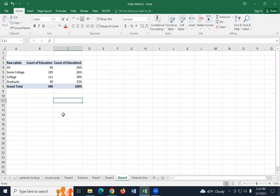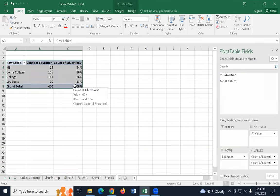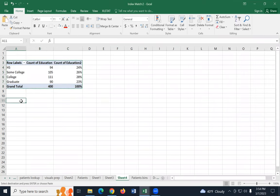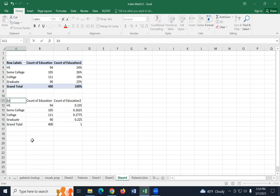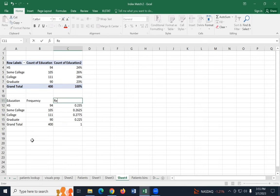Now I want to start graphing, but I don't want to use the pivot table directly. I'm going to make a copy of this data into its own table. Select the whole table and copy it. Down below, use paste special — paste just the values. Now we need to fix the column headings: the first one that says row labels, we'll rename to the education variable. The next one is frequency, and the next one is relative frequency.